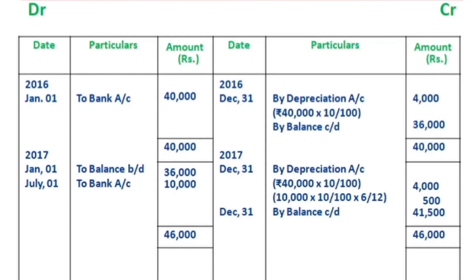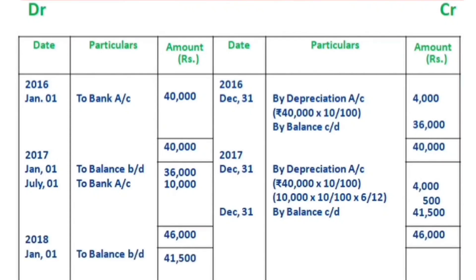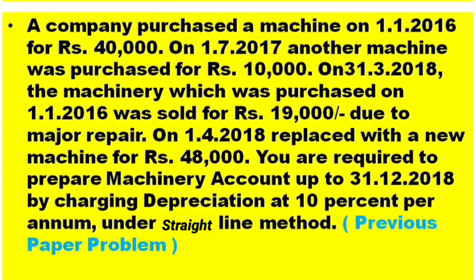The next date is 2018 January 1st. So we have the balance brought down of Rs.41,500 to start the year 2018.